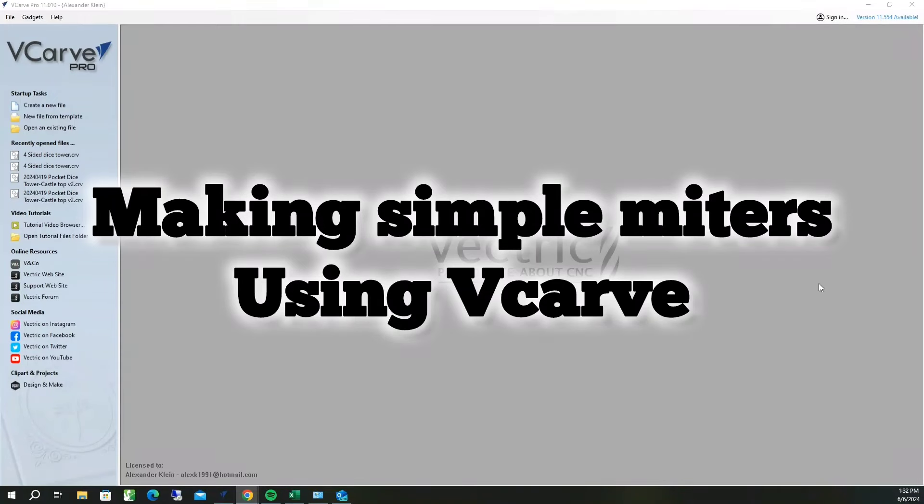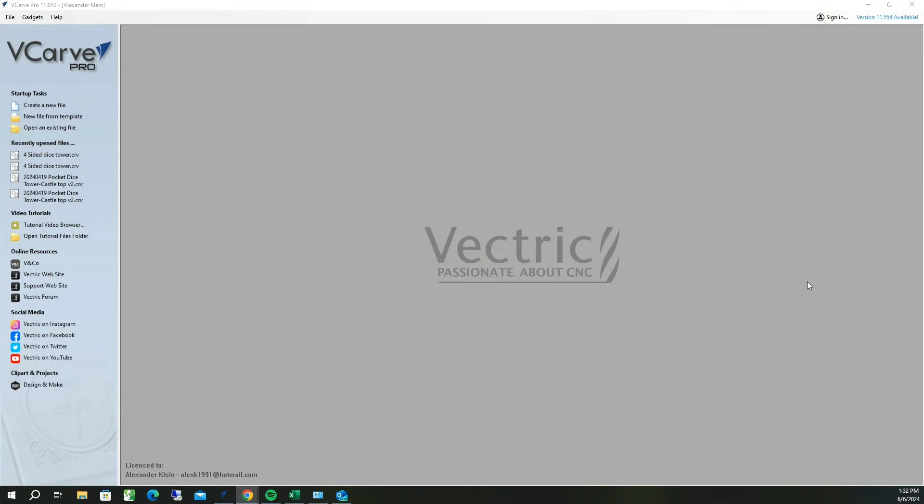Alright, so this is going to be the second video about how to carve a miter in a CNC project, and we're going to use Vectric to demonstrate it.